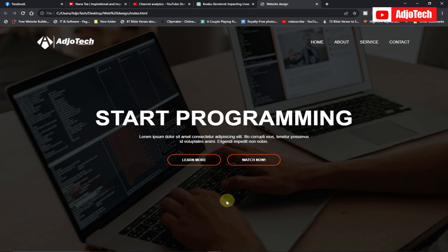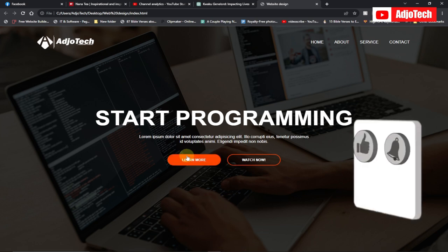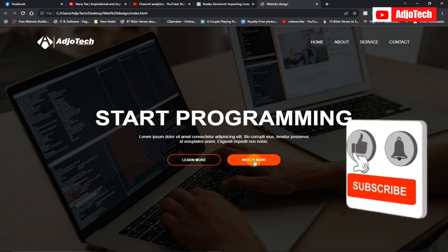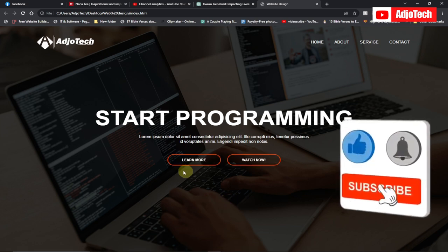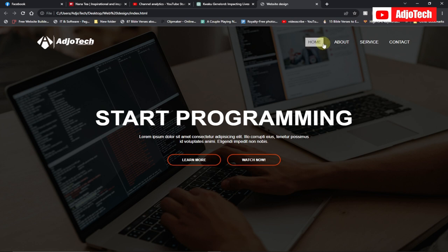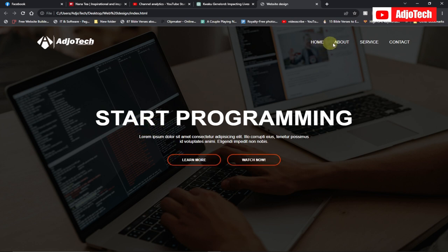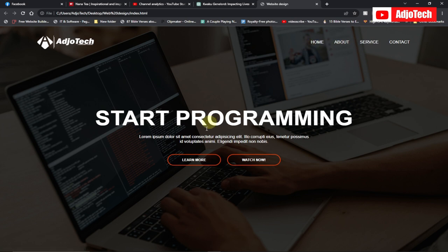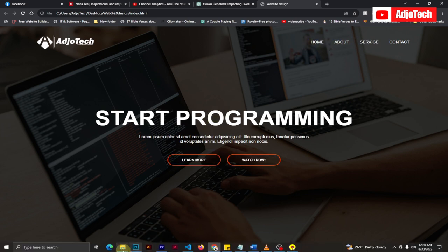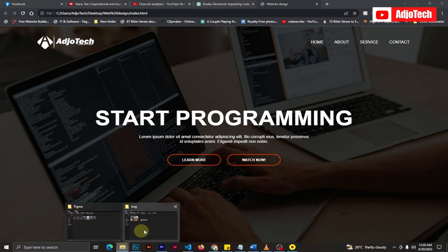Hello, welcome back to my YouTube channel. In today's tutorial I'm going to show you how to create a very beautiful website using HTML and CSS. I'm going to work you through how to create everything step by step with no steps skipped.